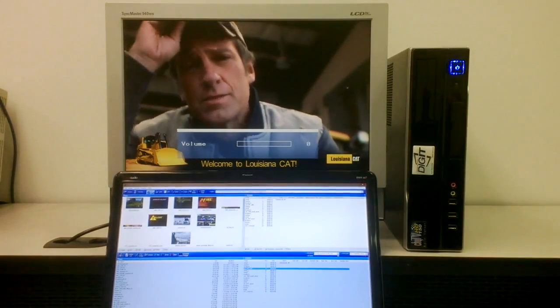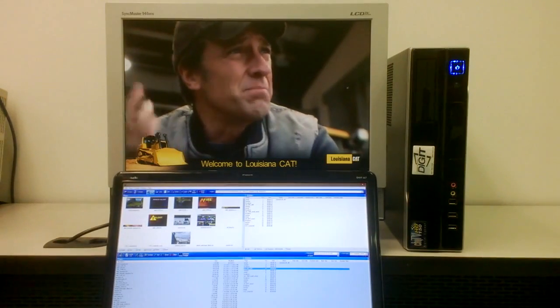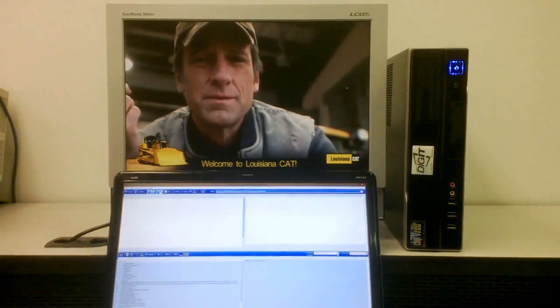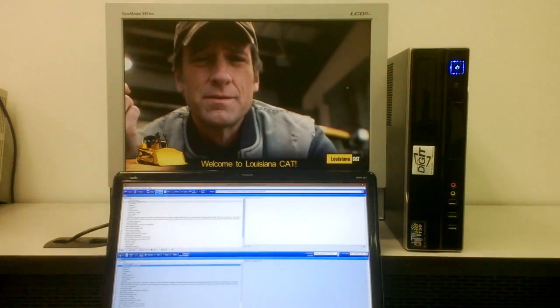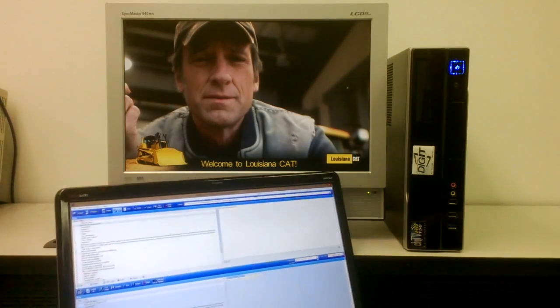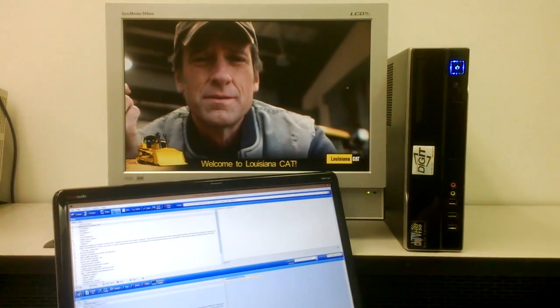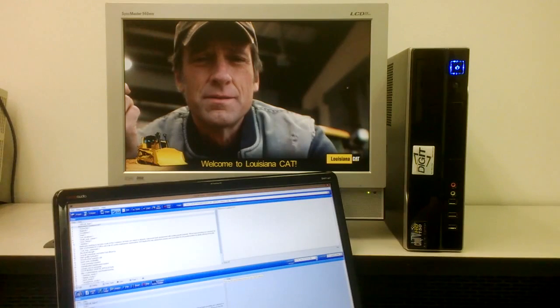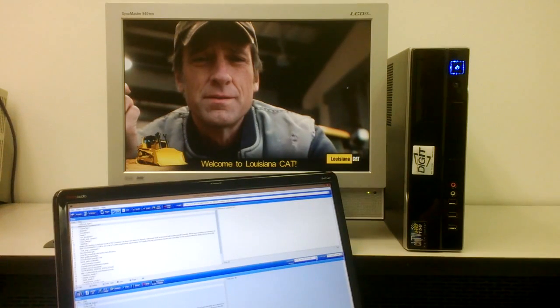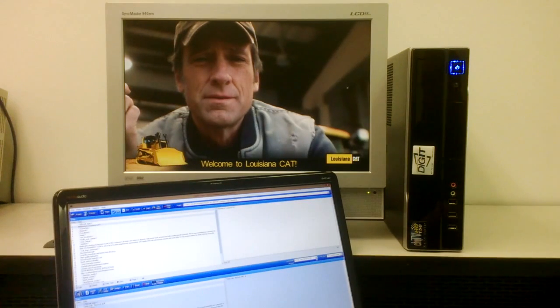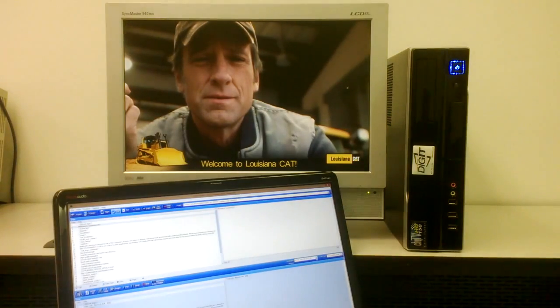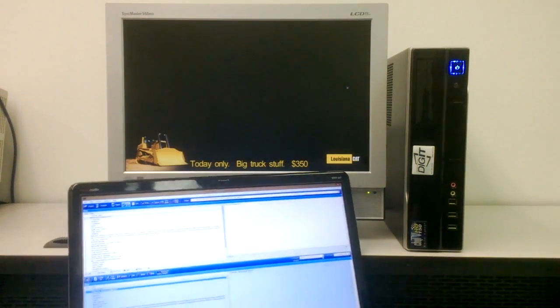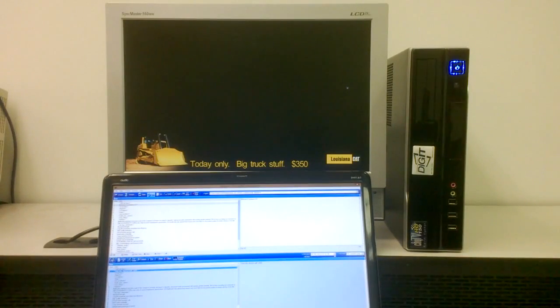Now to modify that text is a very simple process. I just need to go to our data view where the various text strings are defined. Instead of welcome to Louisiana CAT, I can type something like today only big truck stuff $350. And that updates the data.